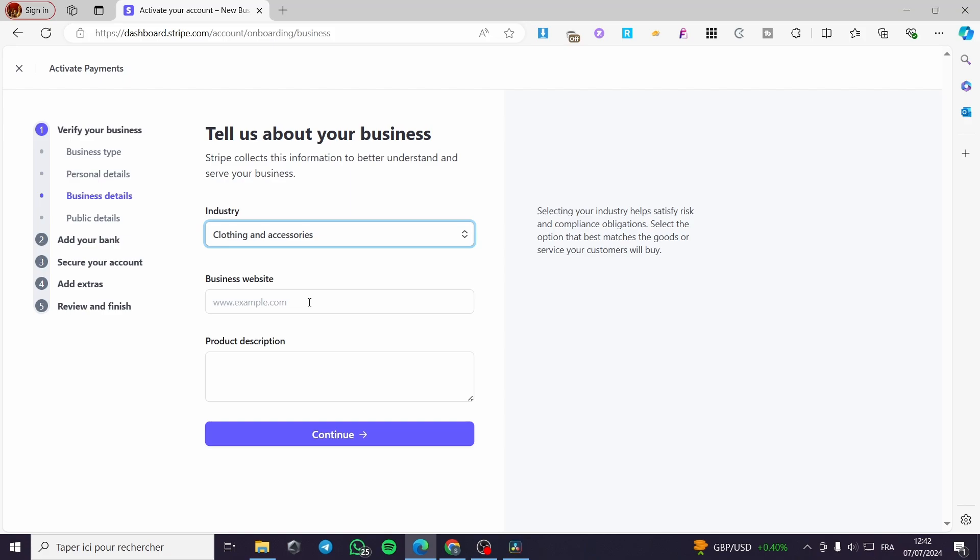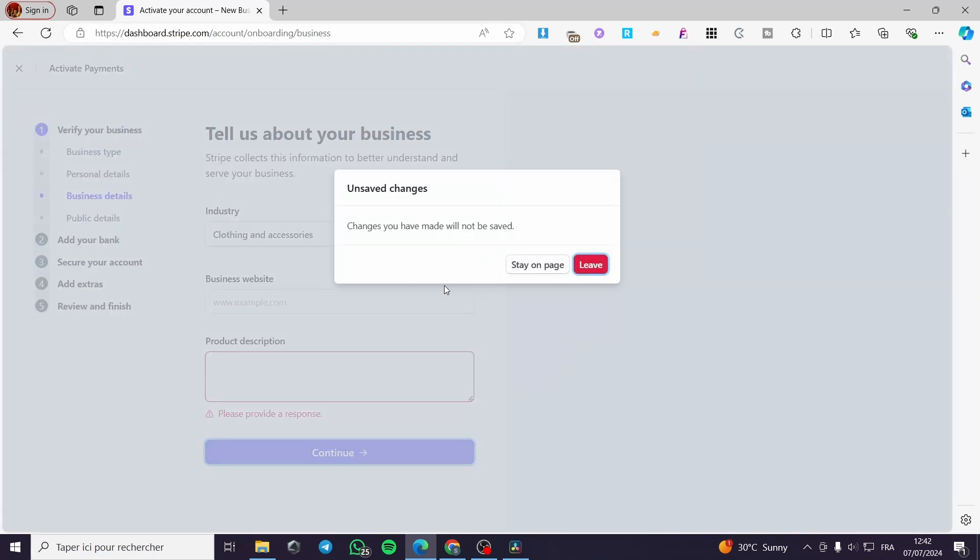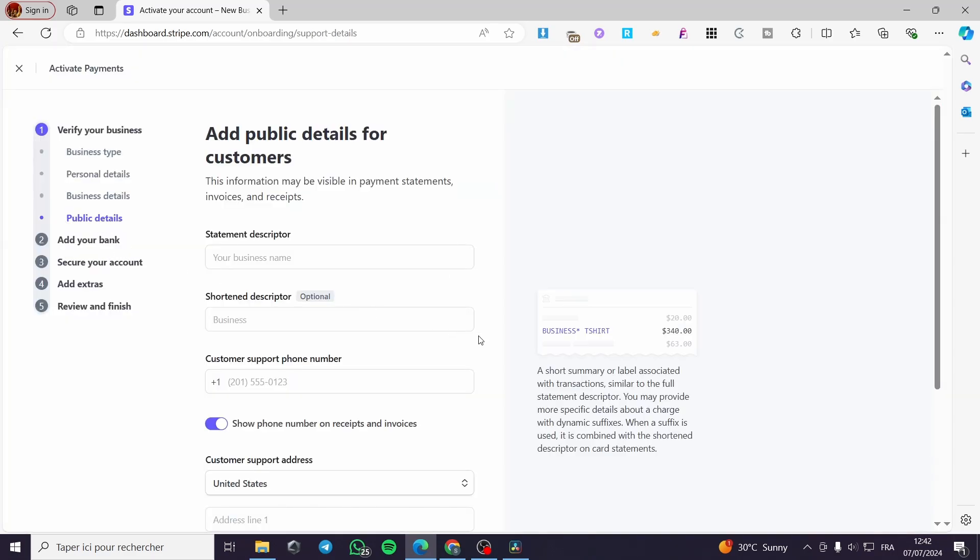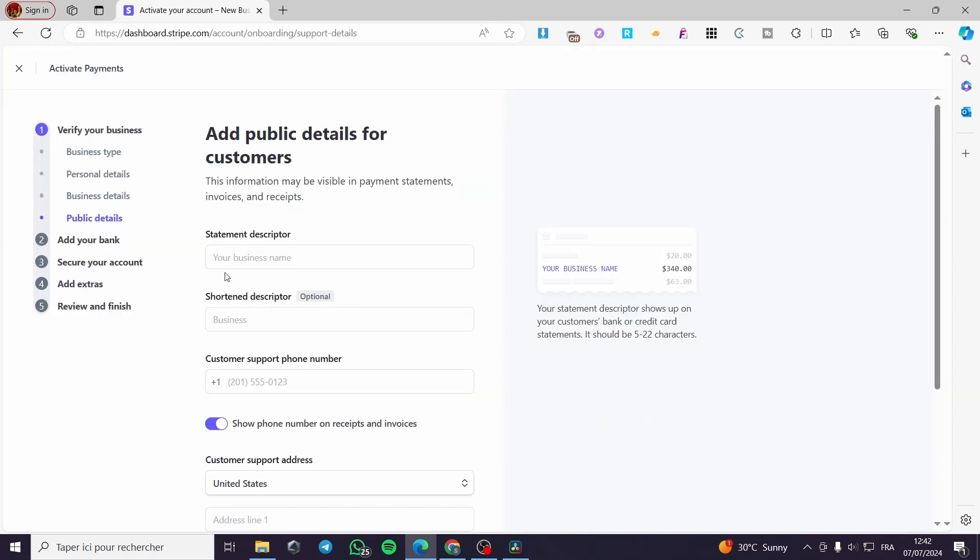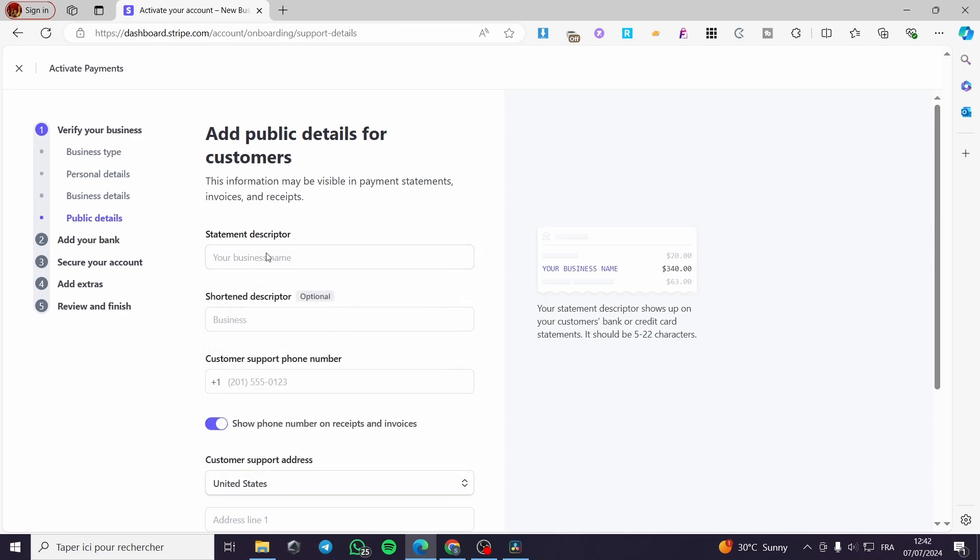If you have a Shopify store or you have Printify, or an Etsy store, put it right there. And here we have the product description. When you finish, click on continue. And you are going to see here the public details from the statement descriptor, the business name, and also the shortened descriptor. It is optional here. This is the preview on what the statement descriptor is and how it is going to be.